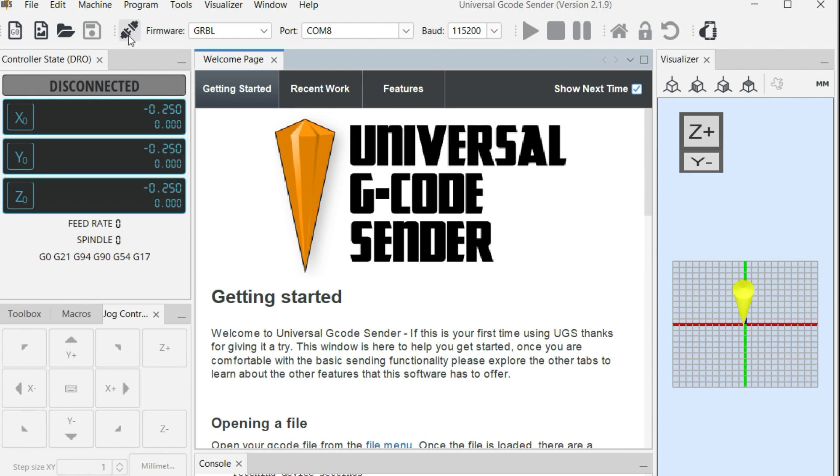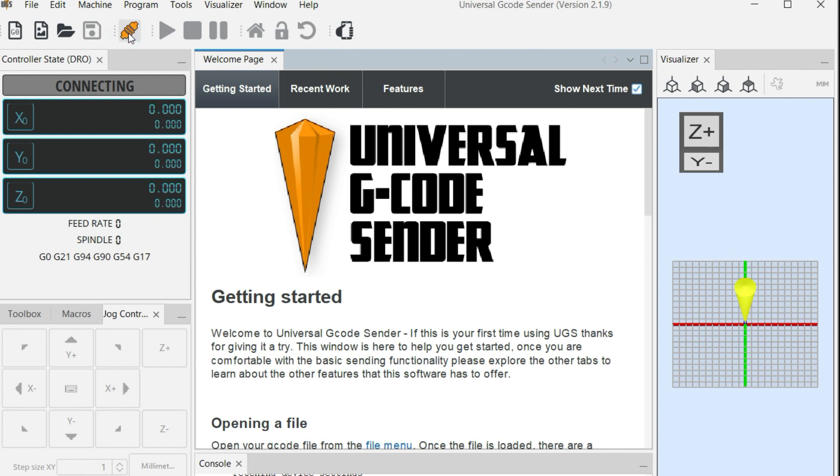Then from there, you can use this symbol here. This is the connect or disconnect button. So I'll press connect, and if everything is working properly, then it should be turning orange like this. And as you can see now, the Universal G-Code Sender is activated to be able to run our motors.